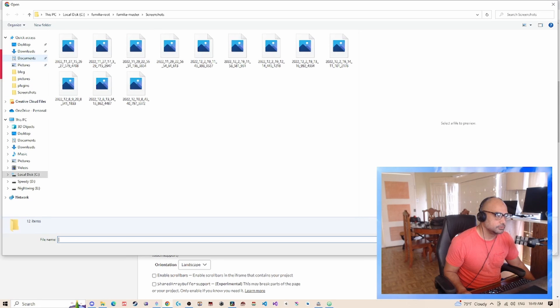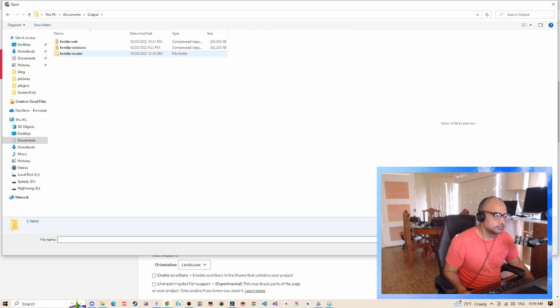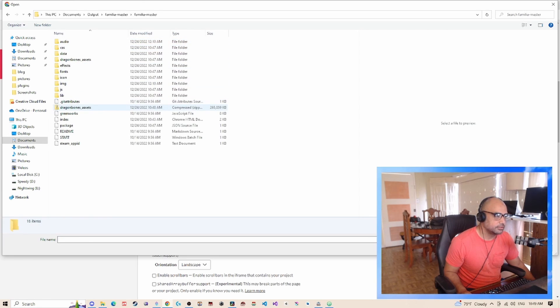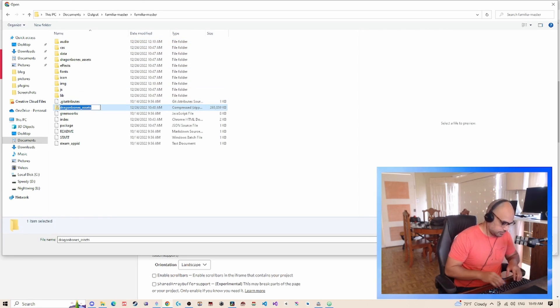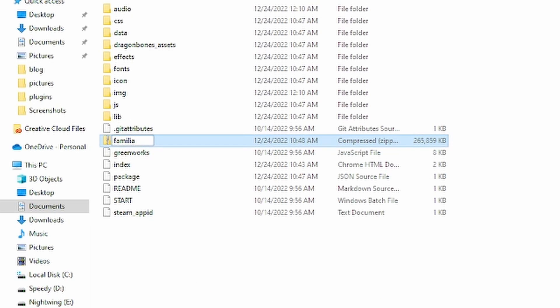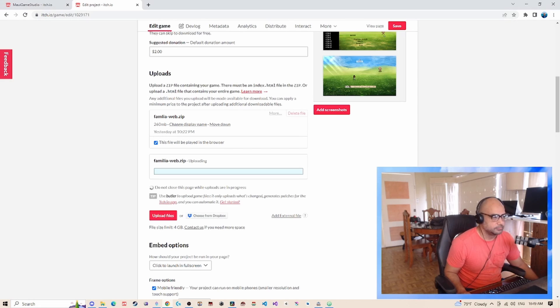We're going to go to documents, again output, Familiar Master. And inside of the game I'm going to change the name of this zip I made from Familia to Familia-Web. And I'm going to use that file.